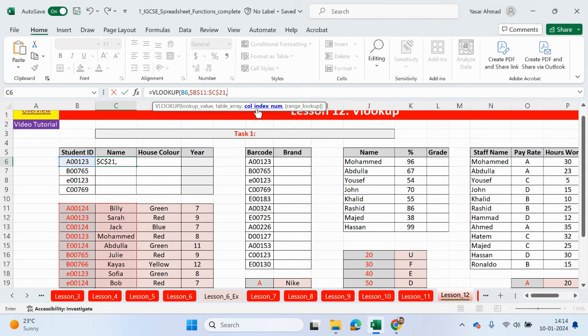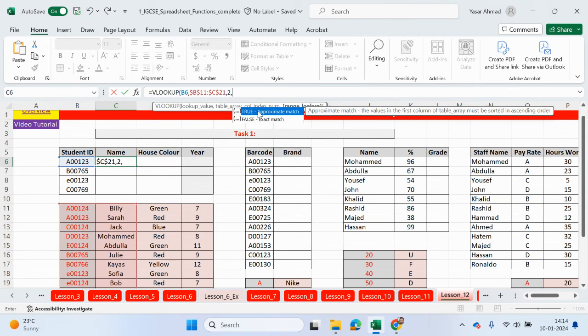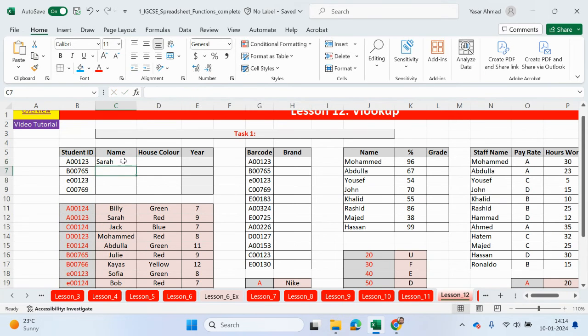We're looking up this value in this table array. Comma. In which column do we want to get the output from? The output is going to be from the second column. So we can put in two. We want the exact match because the student ID, the lookup value, exactly matches with the contents of the table array. Close the brackets. Job done.